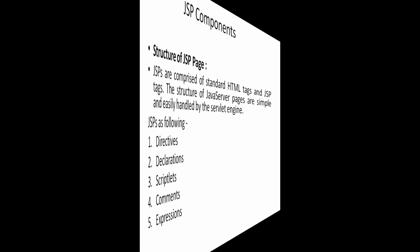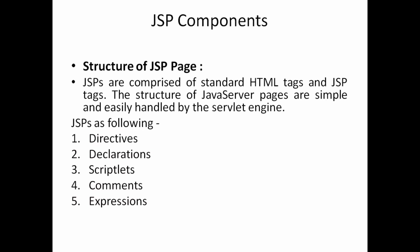Hello friends, yes I am continuing the topic that is JSP components. So let's see after architecture of JSP or JSP engine, let's see the concept called JSP components.